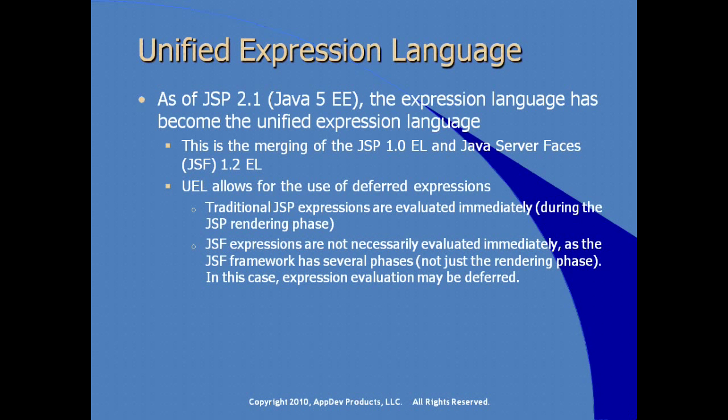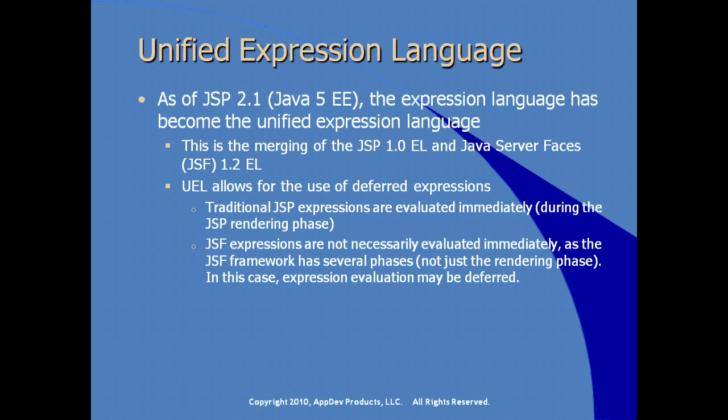The unified expression language allows the use of deferred expressions. In other words, traditional JSP expressions are evaluated immediately during the JSP rendering phase. JSF expressions are not necessarily evaluated immediately as this framework, the JSF framework, has several phases, not just the rendering phase.